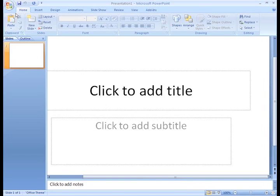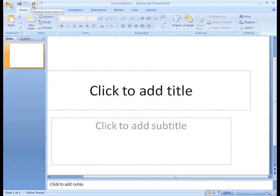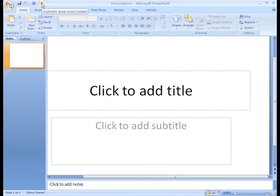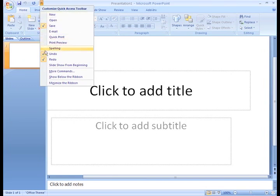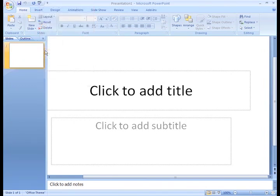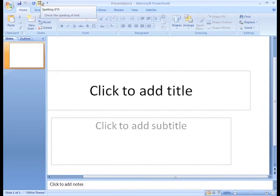By default, the Save, Undo, and Redo commands appear on the toolbar. To view the commands you can add, simply click the down arrow next to the toolbar and the menu appears. I'm going to add the Spelling command. And now we can see that it appears on the toolbar.